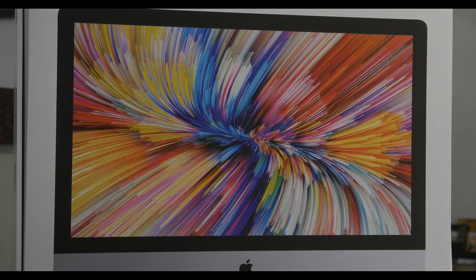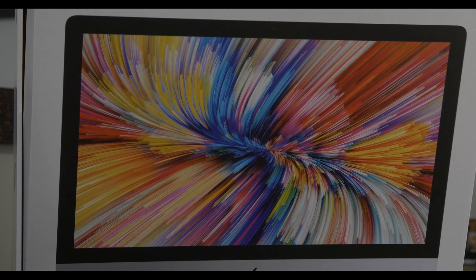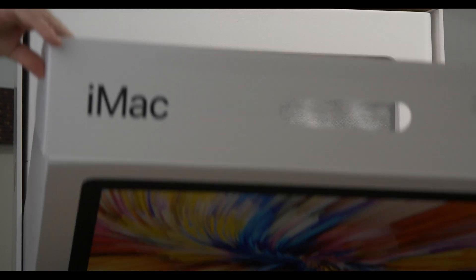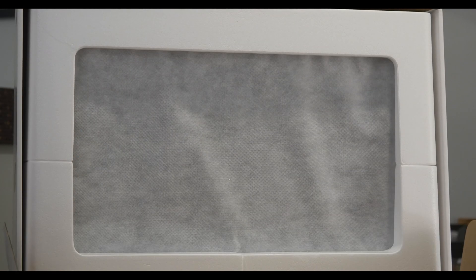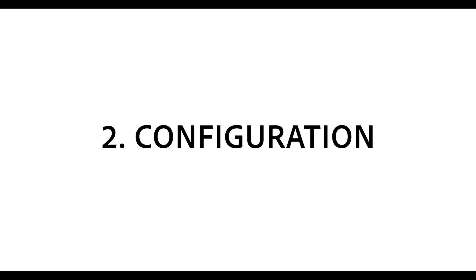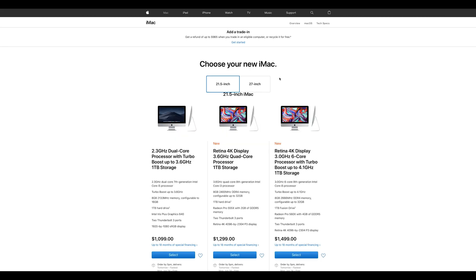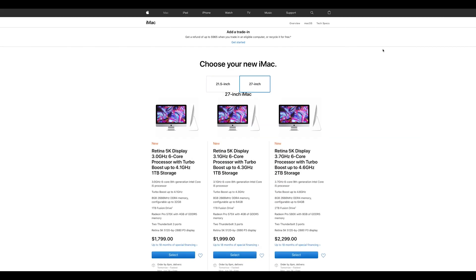1. Unboxing. We show you what comes with the 2019 iMac. 2. Configuration. We show you which configuration we chose and why.